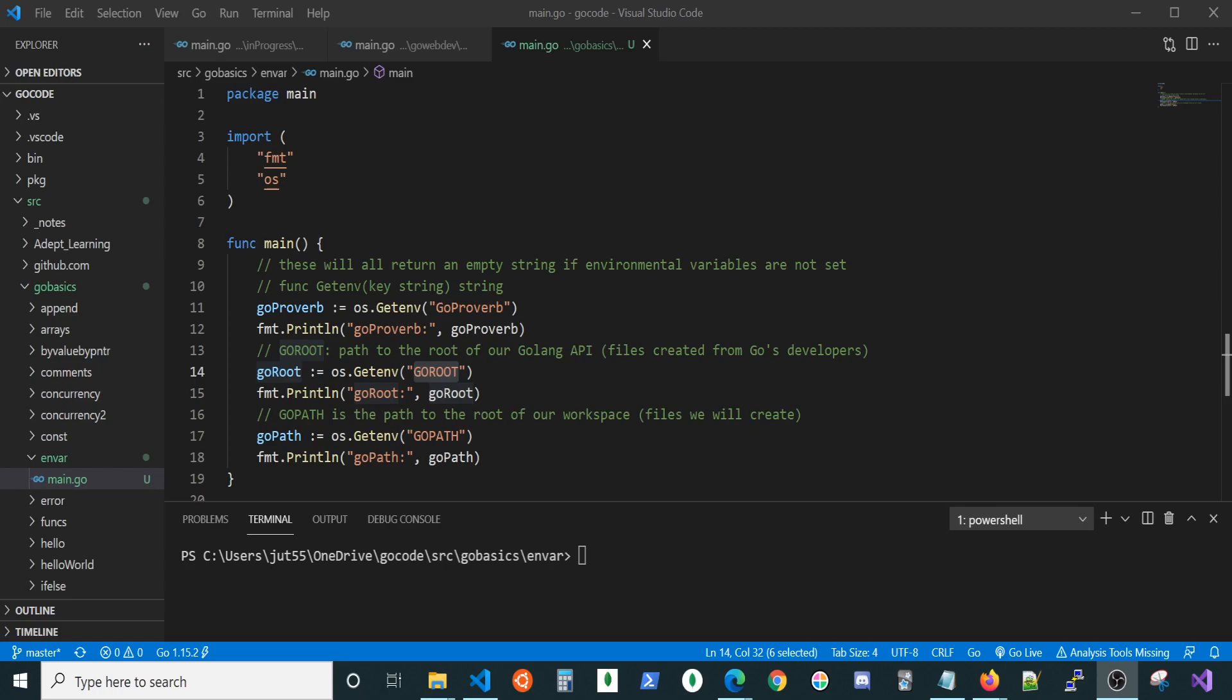All right, welcome back. In this video, we're gonna take a closer look at setting environmental variables. An environmental variable is a variable that's specific to an environment. If I was to run a piece of code that retrieves an environmental variable, that's gonna return a different value on someone else's system, depending on whatever they have set for that environmental variable.